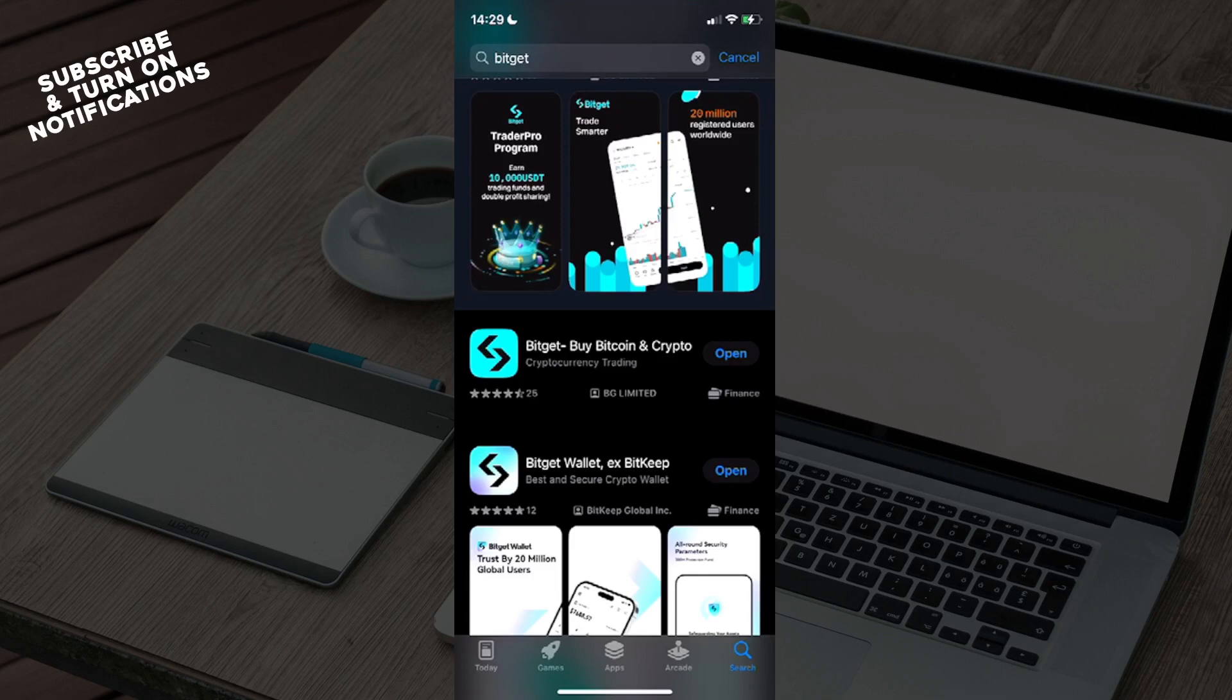From here you'll see BitGet: Buy Bitcoin & Crypto as the first option, and just underneath BitGet Wallet or BitKeep. You need to open BitGet: Buy Bitcoin & Crypto and download that app.